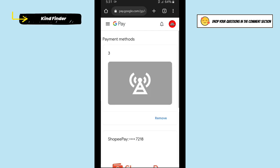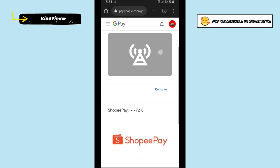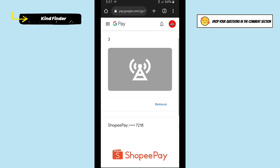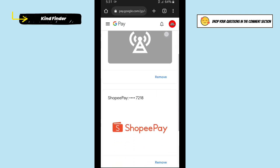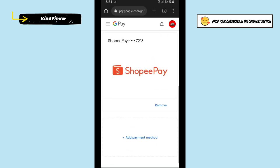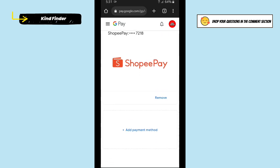Here you'll see the payment methods you have on your Google account. Make sure this is the right Google account. I want to remove the unavailable one, so simply tap on Remove.